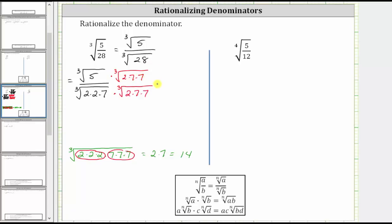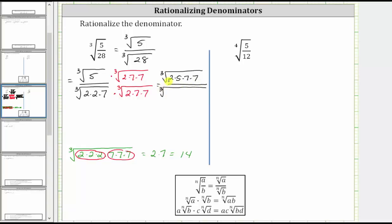And now let's multiply. In the numerator, we have the cube root of five times two times seven times seven. Let's write that as two times five times seven times seven. In the denominator, we have the cube root of three factors of two and three factors of seven. Notice now the radicand in the denominator is a perfect cube, and therefore this will simplify perfectly.